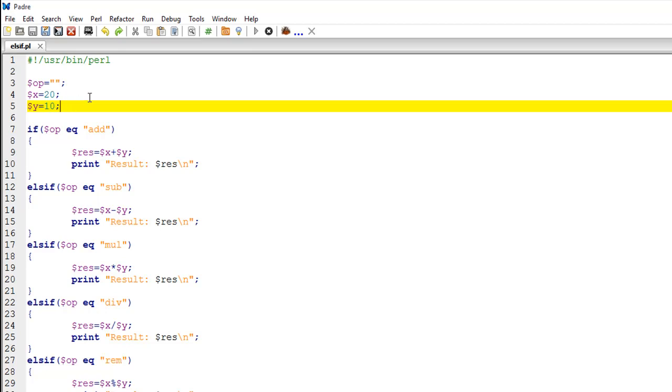On line number three, I have created a scalar variable called OP, which is going to store the operator or the operation that you want to perform on these two numbers x and y, which I have created on lines four and five respectively. X has a value 20 and y has a value 10.